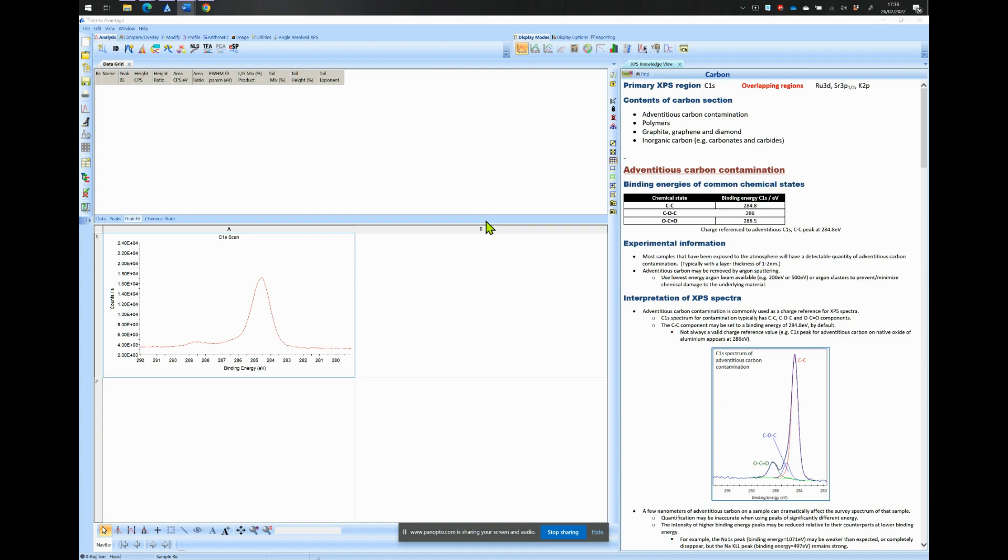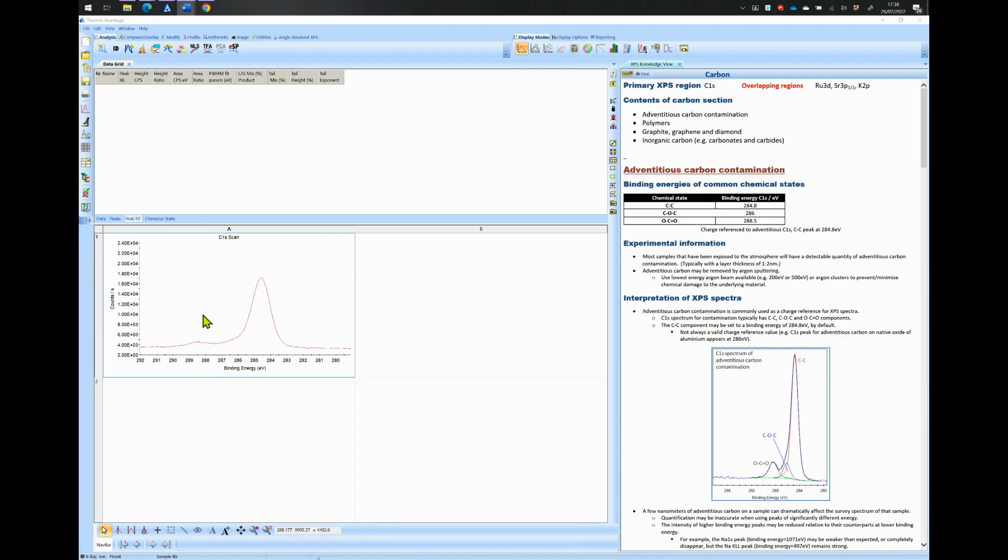This is a spectrum of a standard carbon 1s core level which arises from contamination on the surface of your sample. In XPS, the carbon 1s core level is always measured in order to correct any shift that may have occurred due to local sample charging. I have placed a knowledge view on the side to help identify the different species.